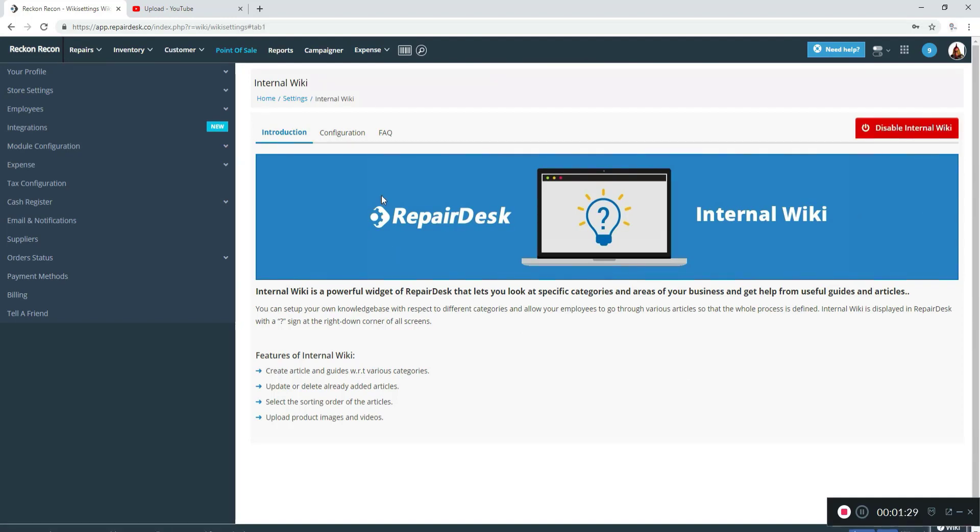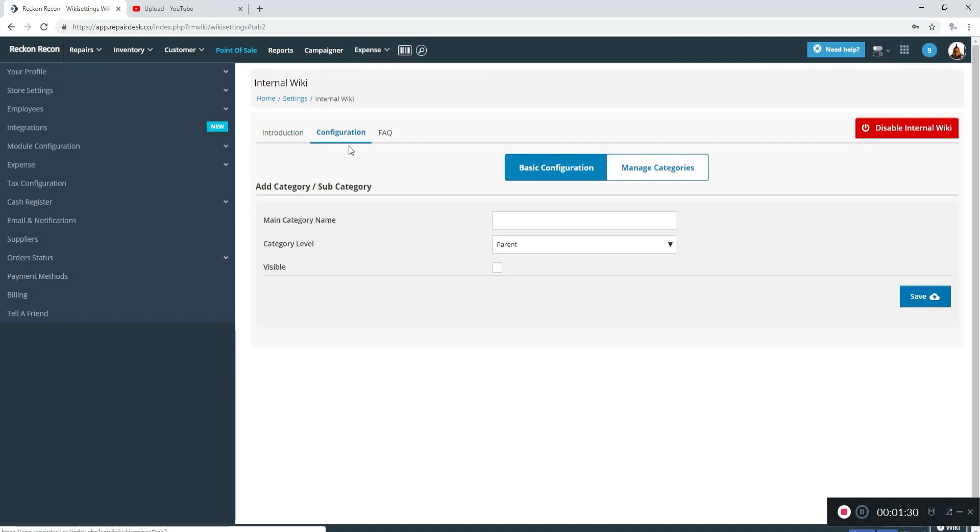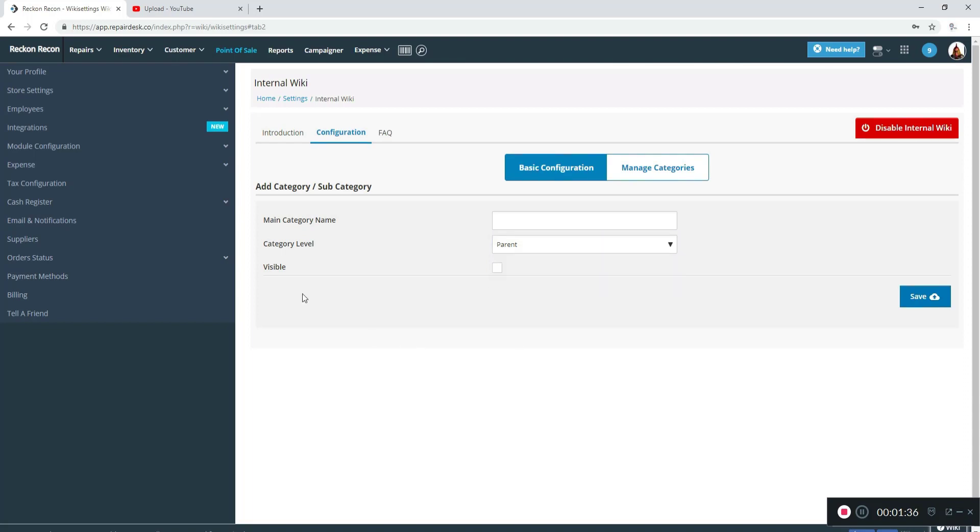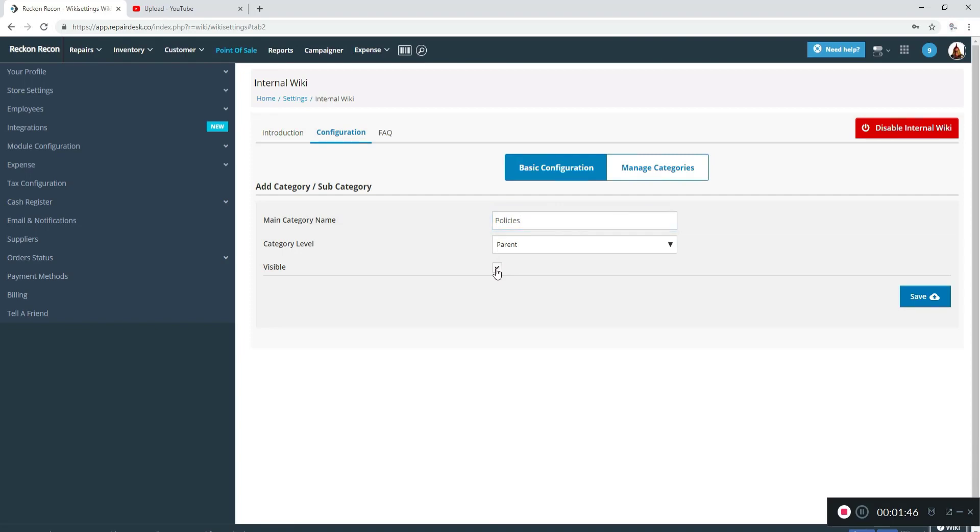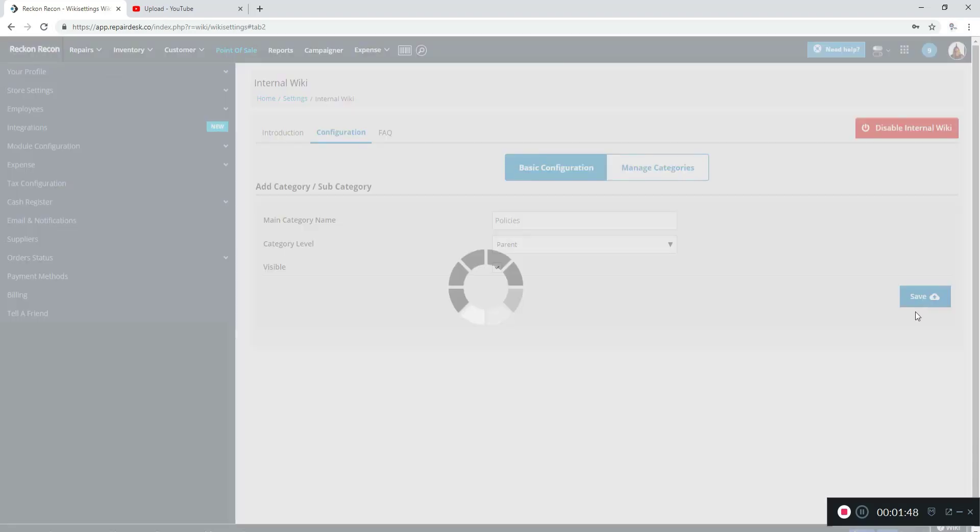Then you're going to click on configuration, and you have a main category and you can change the level of the categories and then you have a visible button. So the first one we're going to make is policies. It will be a parent category, and I'm going to click the visible button and then click save.